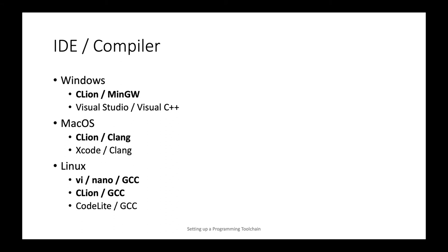On Mac OS, we will use the default compiler shipped with Xcode called Clang. Again, we will not be using Xcode, we will be using CLion, but the compiler will be provided by Xcode.